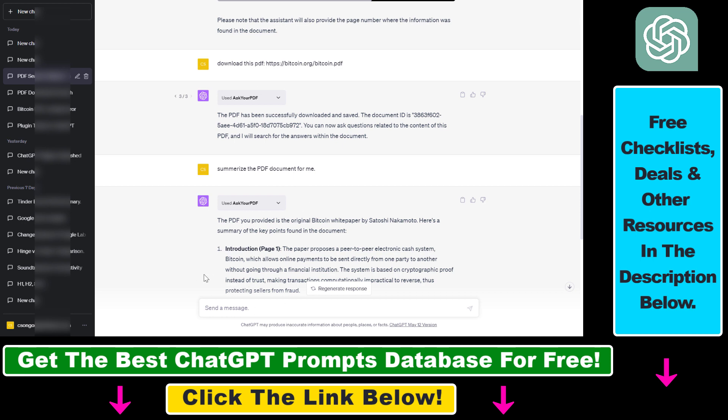But now with the introduction of ChatGPT plugins, you don't even have to leave ChatGPT to be able to upload PDF documents and have a conversation with them. You can do that inside ChatGPT. So let's see how to do that.